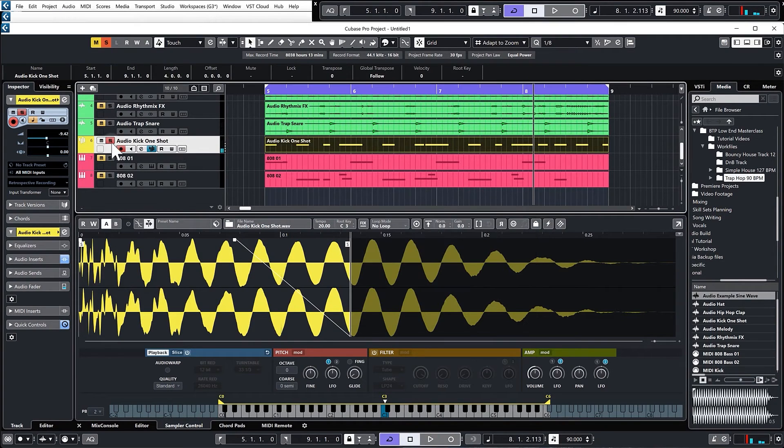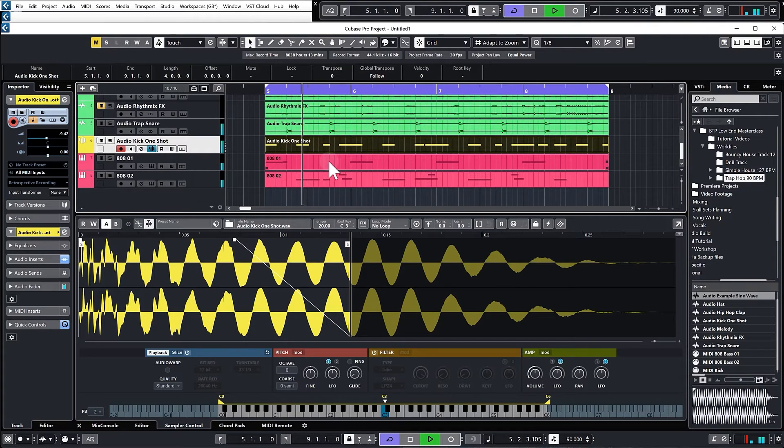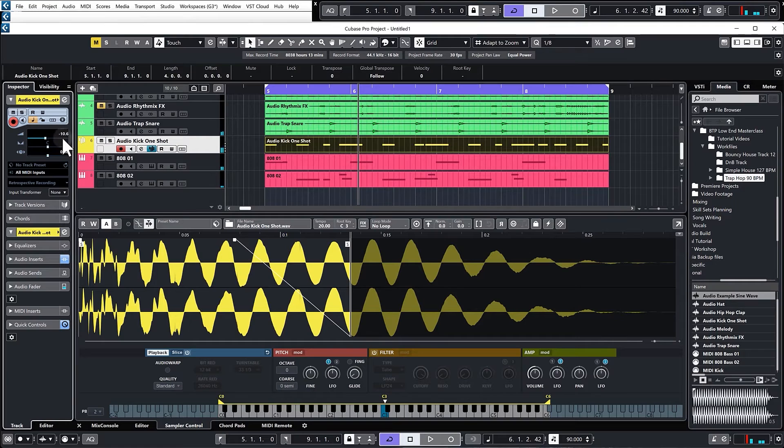So it's just got more punch now, that's nicer, or at least the sub bass part has. That's a little bit too loud perhaps, just back that off a bit.